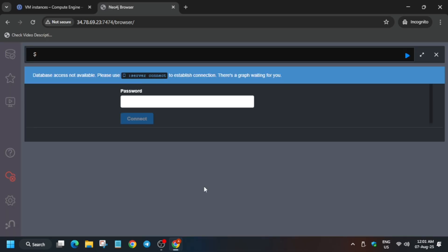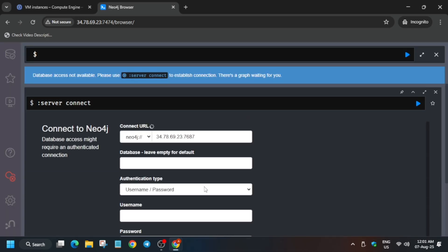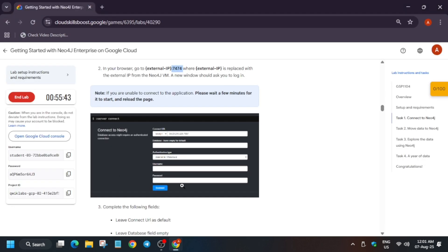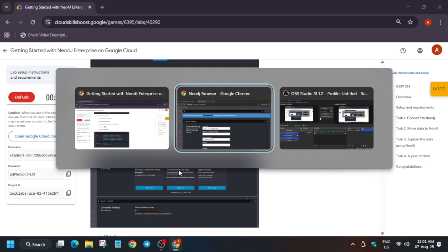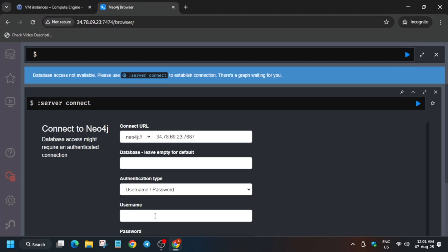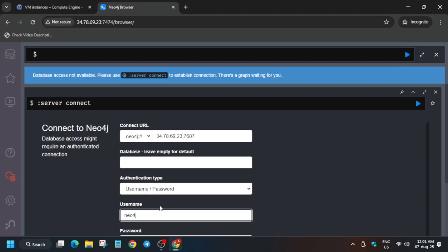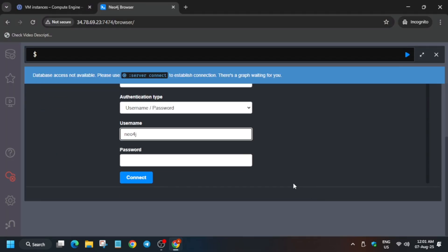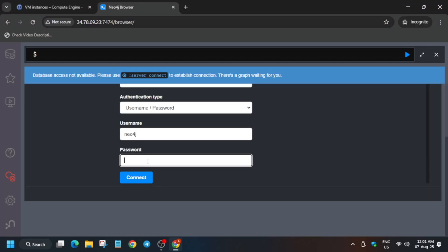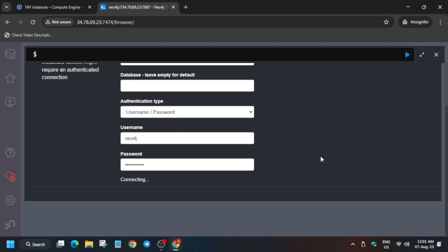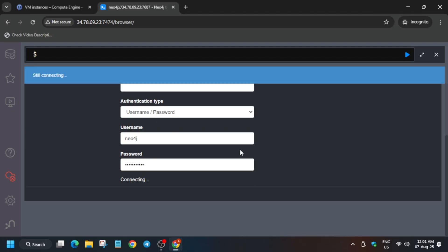The site is ready. Here you have to enter the username and password mentioned on the lab instructions. Copy carefully from here and paste the username. Next, paste the password. Copy the password and paste it here. Click on Connect. Make sure there is no extra full stop or anything, otherwise you may get an error. It's getting connected, so wait for it.